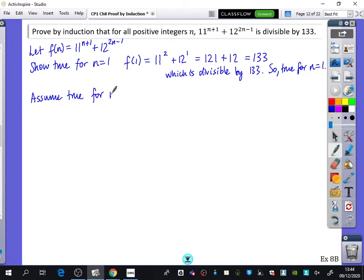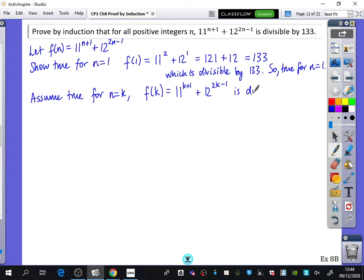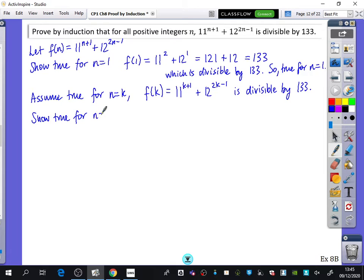Assume true for n = k: f(k) = 11^(k+1) + 12^(2k−1) is divisible by 133. Then we show it's true for n = k + 1. We work with f(k+1) − f(k), so be really careful subbing in k + 1. Later we'll add f(k) back on.